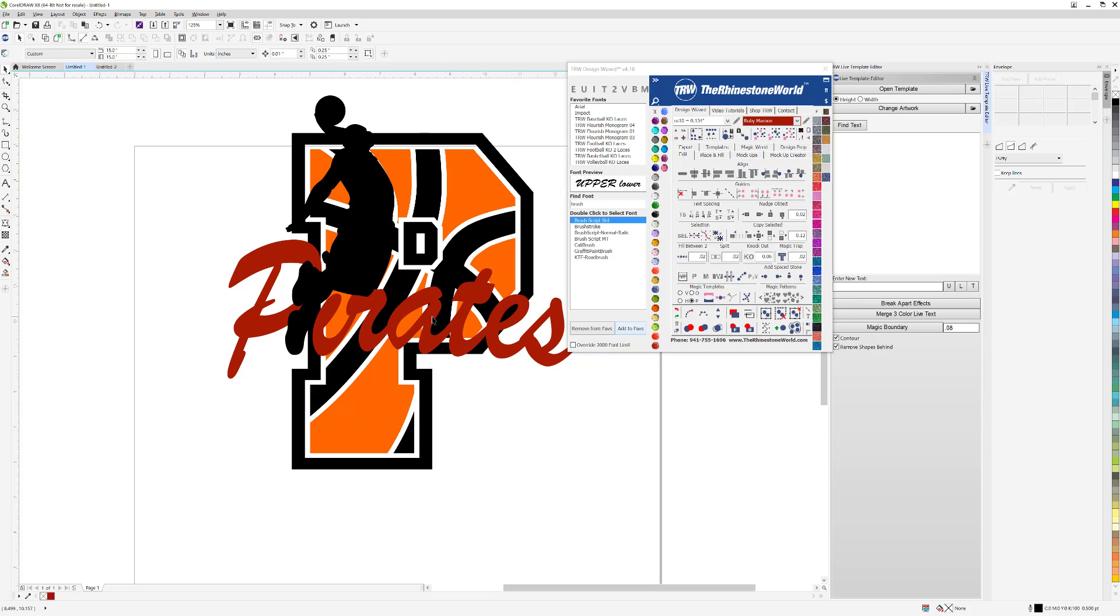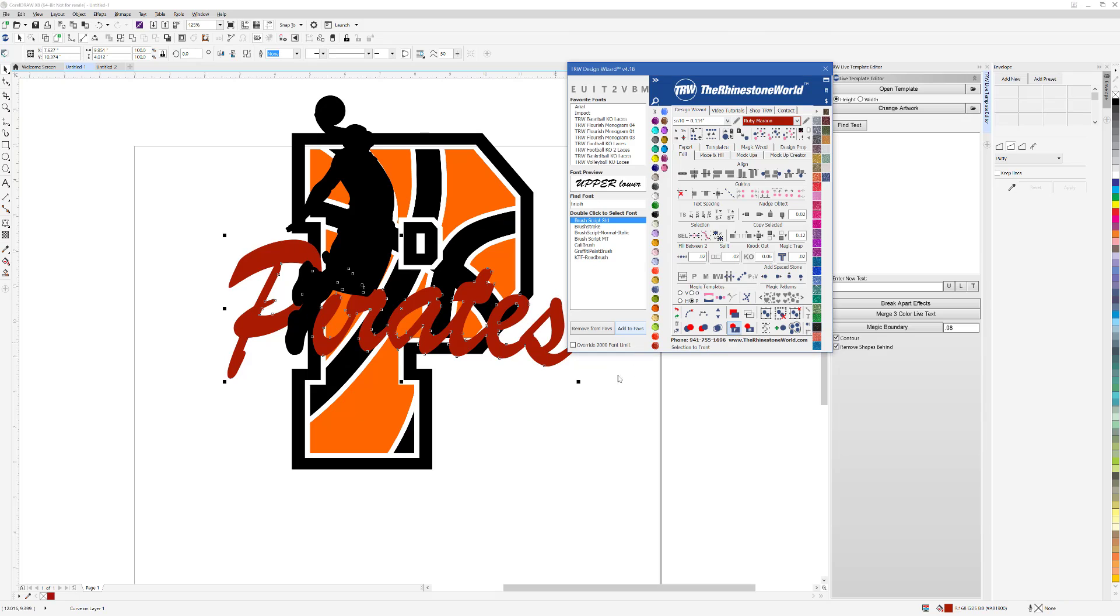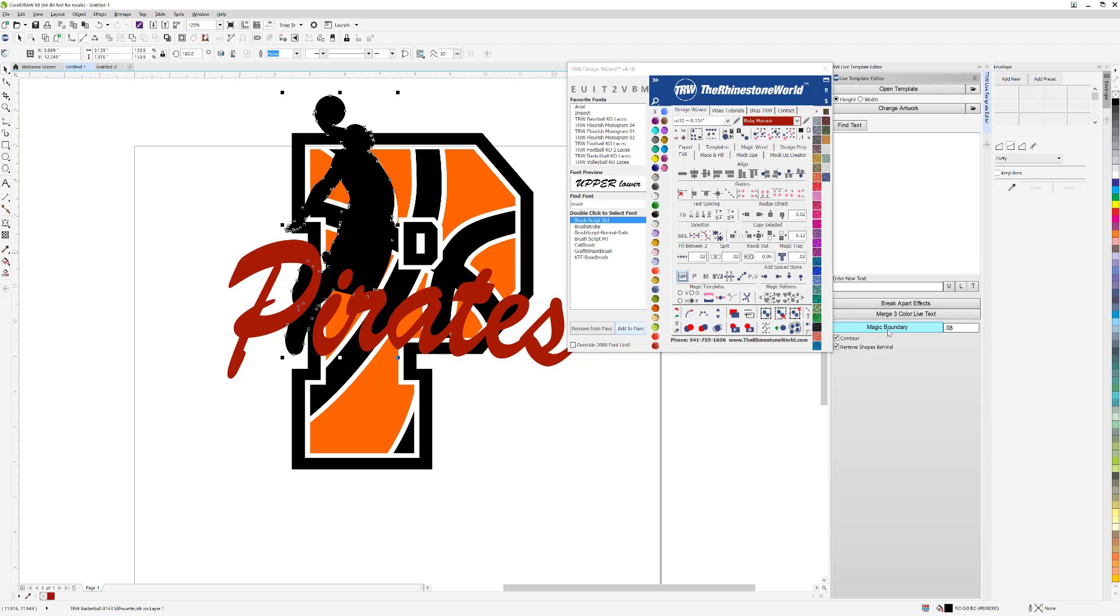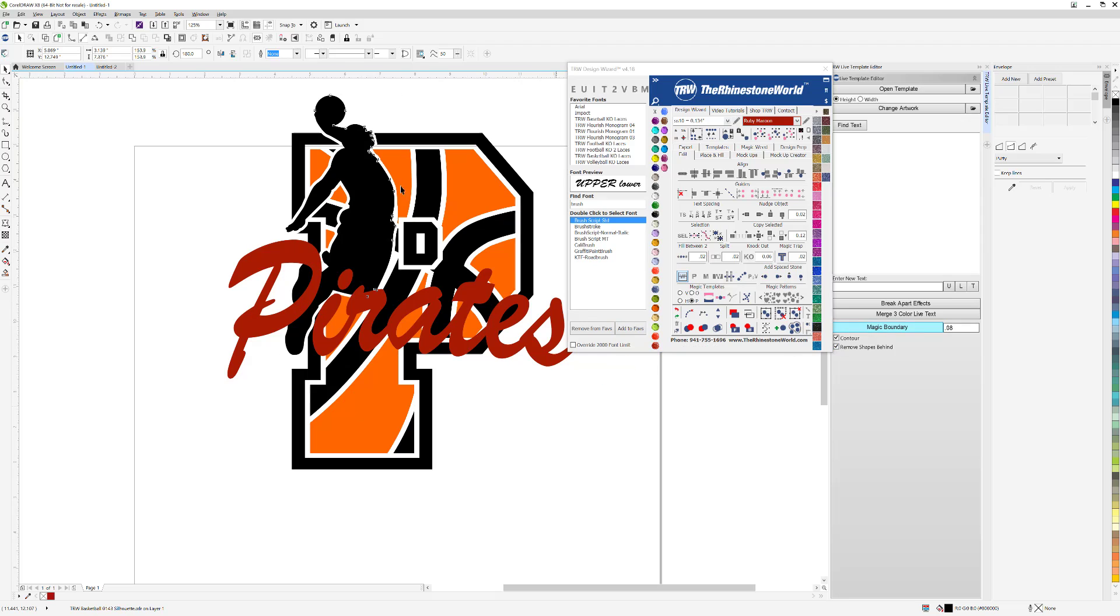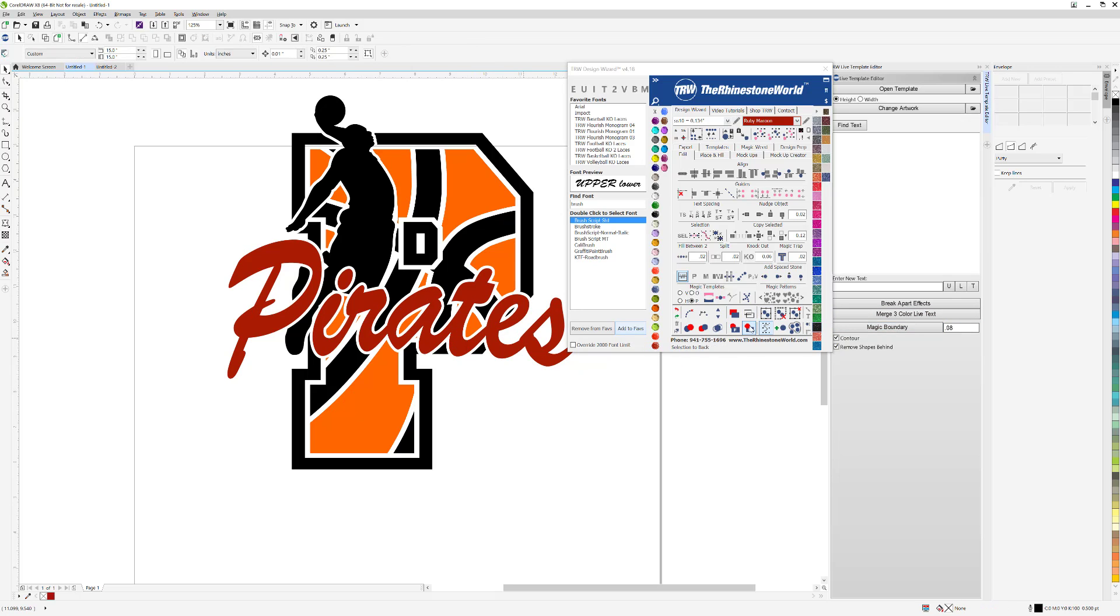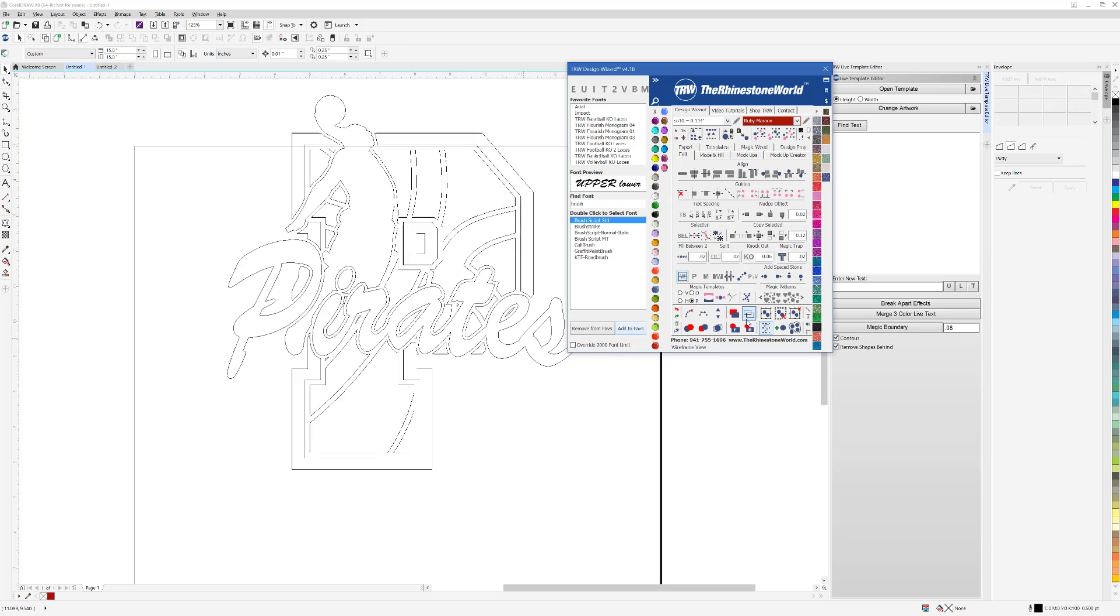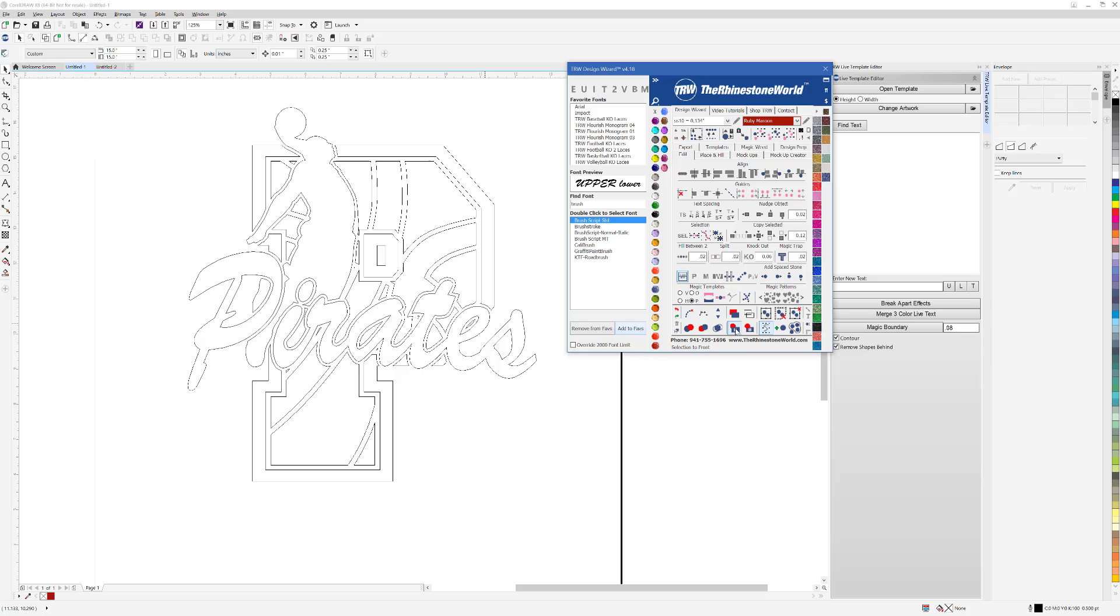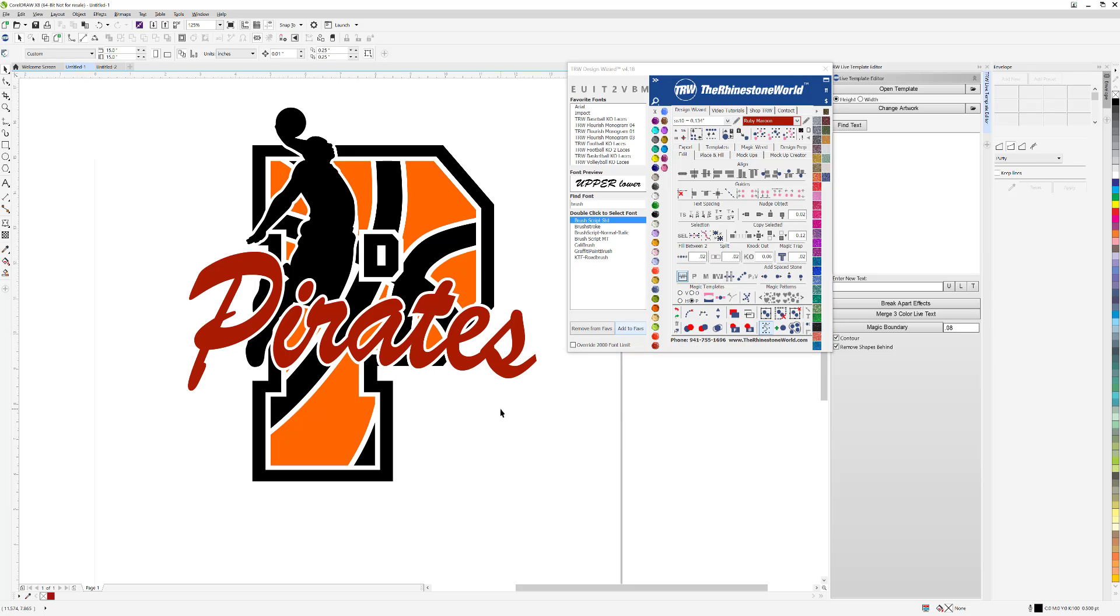I'm going to take the Pirates here and just bring it to the front. I just brought the layer to the front for Pirates there. Now that I have my basketball player, watch what I'm going to do. I'm going to click on my basketball player and the magic boundary. I'm going to do a .08 magic boundary. I want it to create a contour and remove all shapes behind it. I just click on magic boundary and that's done right there. See that? Now I'm going to click on Pirates and click the exact same button. Now that's done. Watch what happens when I go to my wireframe. This is a perfectly ready to go cut file for me. How cool is that?